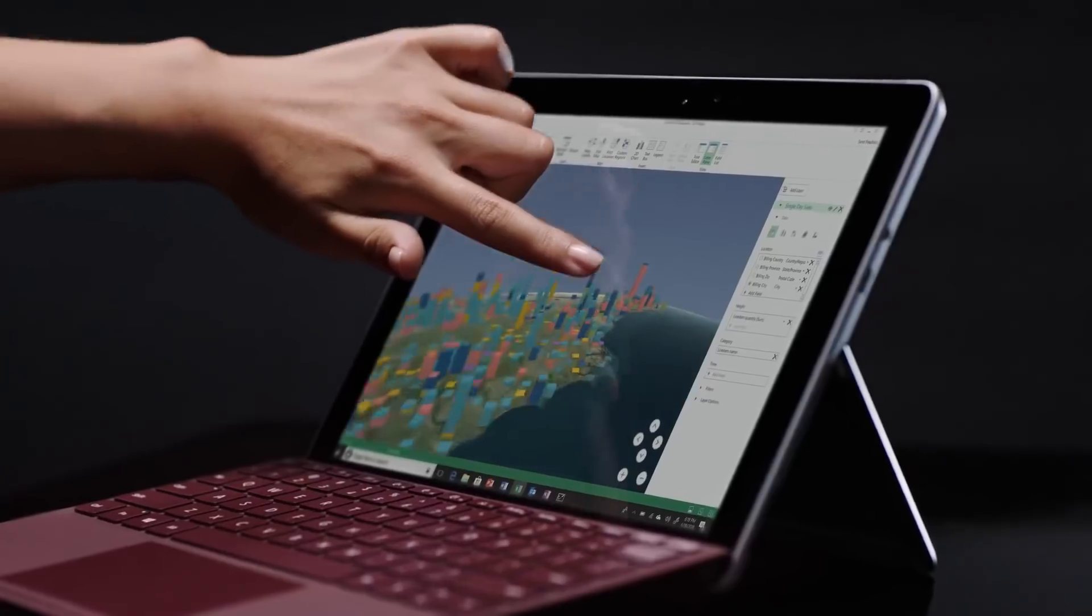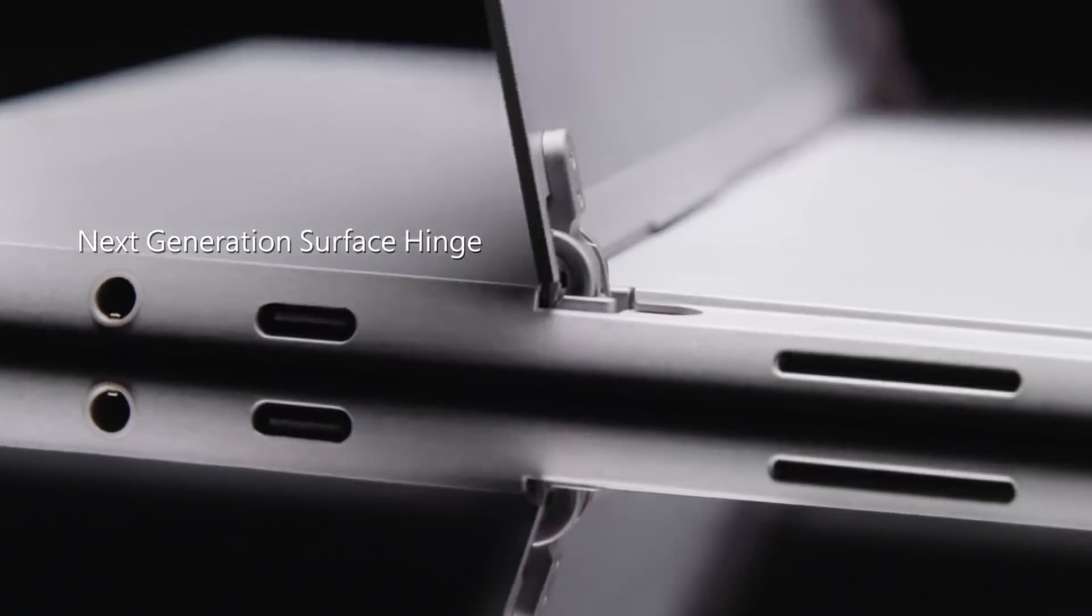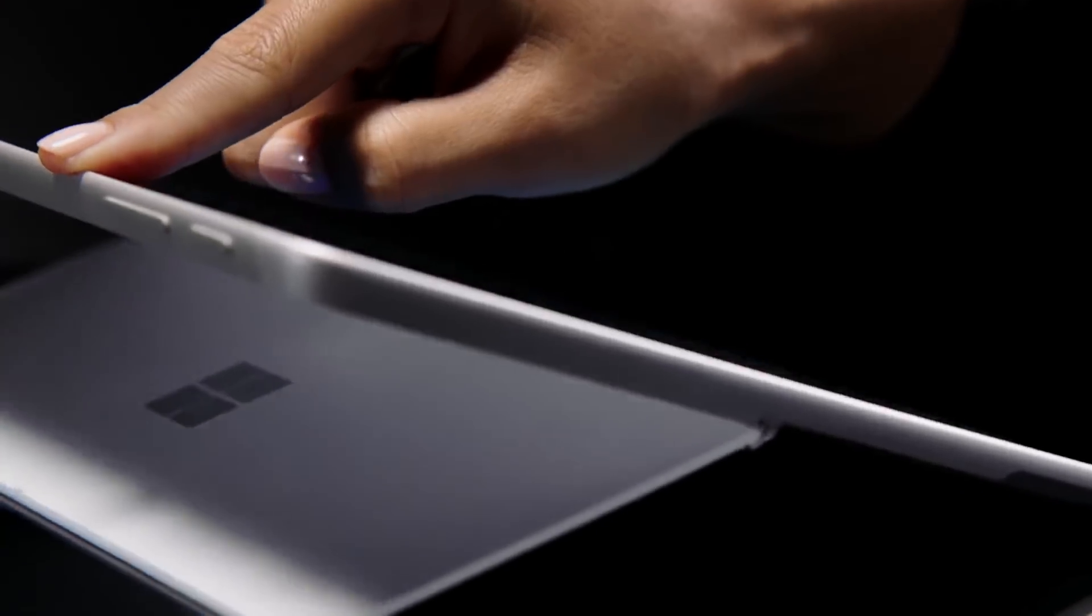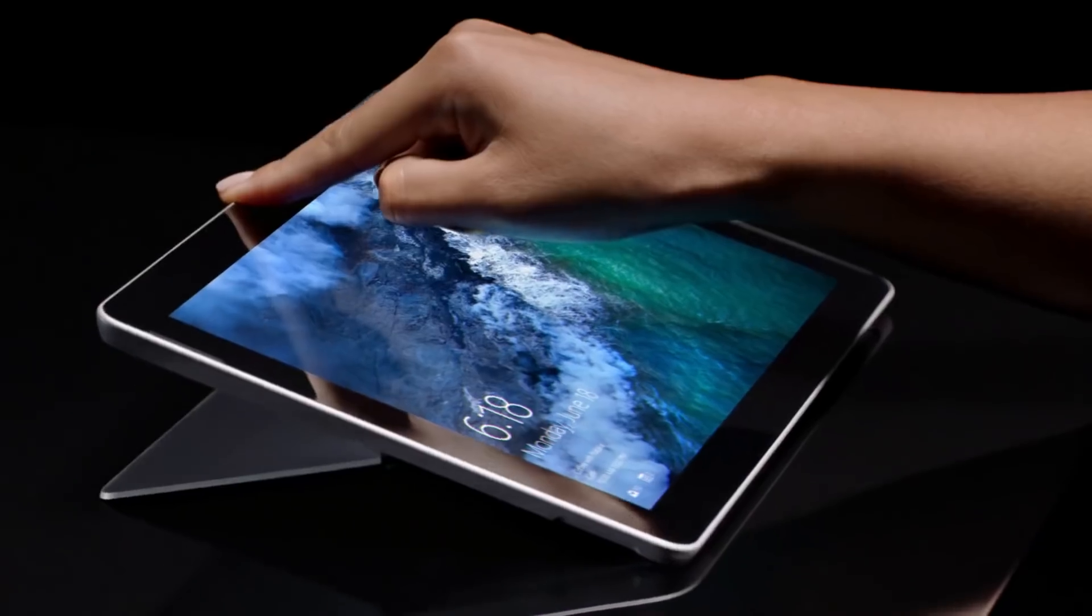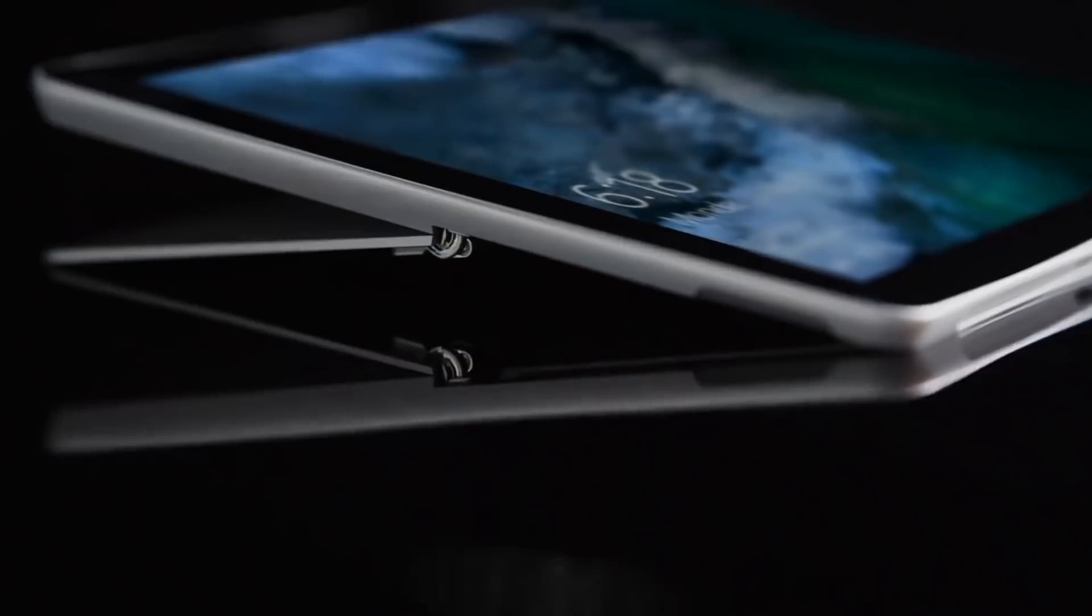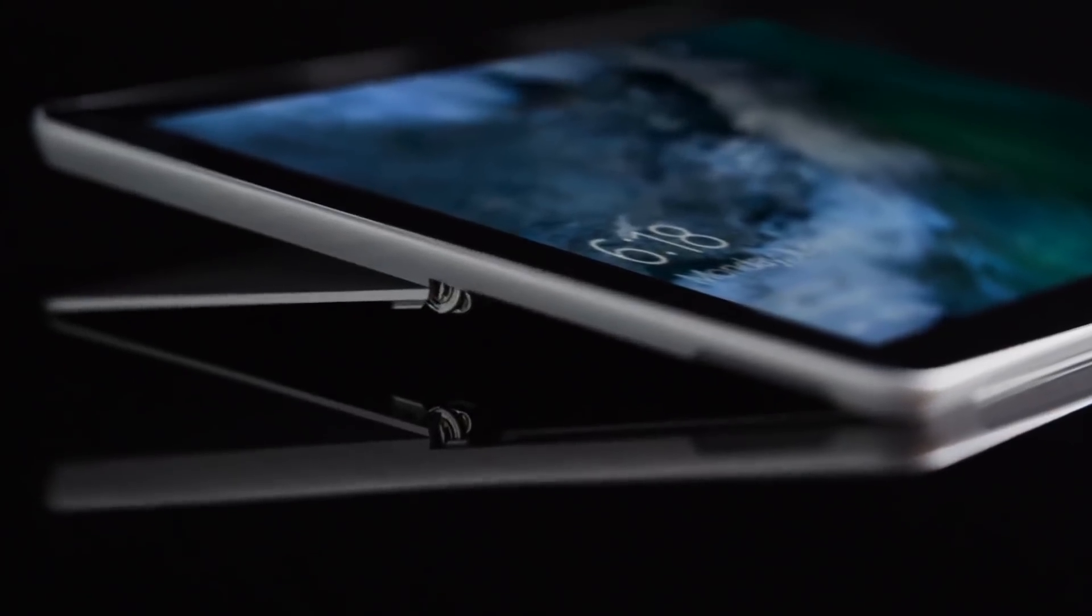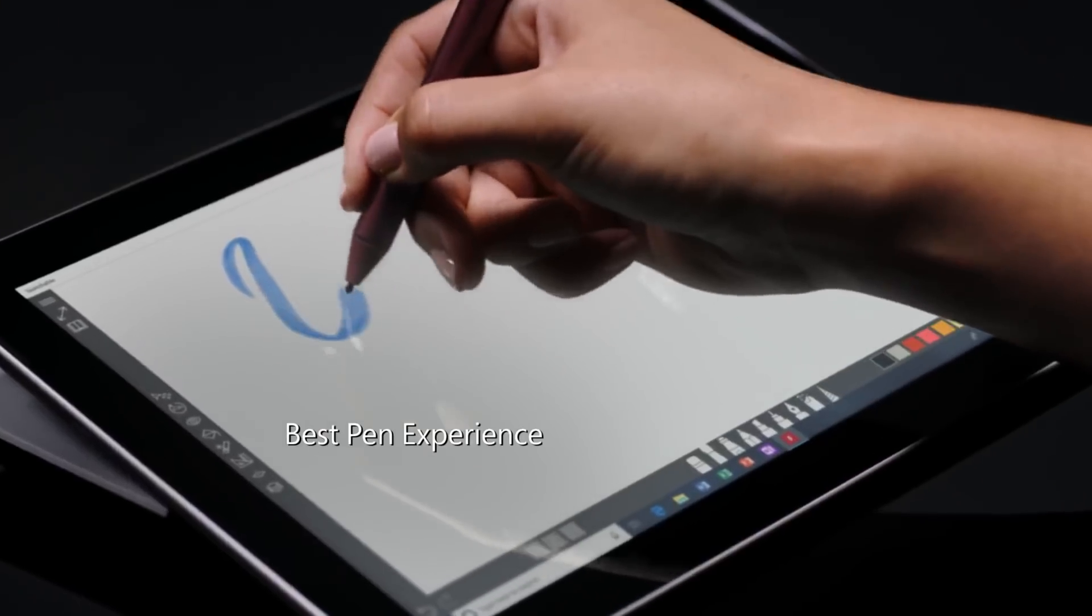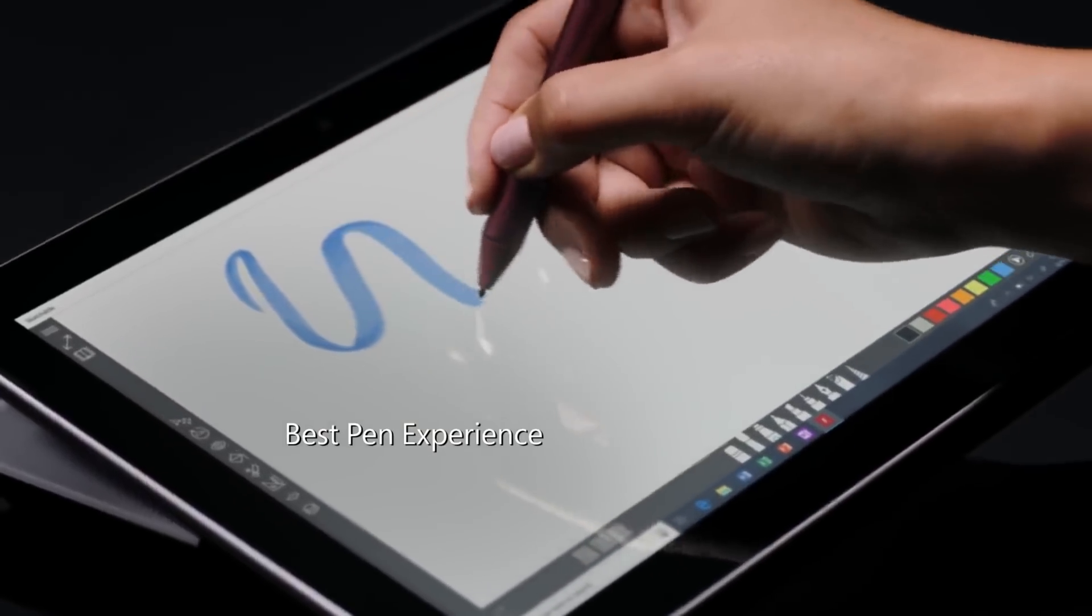Microsoft is targeting the area between budget and premium. The Surface Go, like the $800 Surface Pro, is a tablet with a keyboard and stylus support that offers different things than either an iPad or a Chromebook.